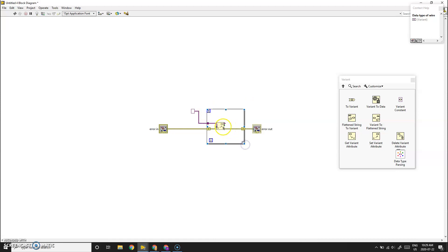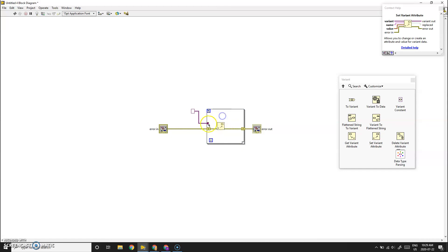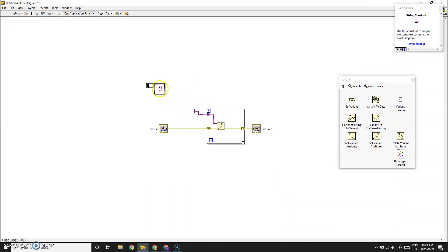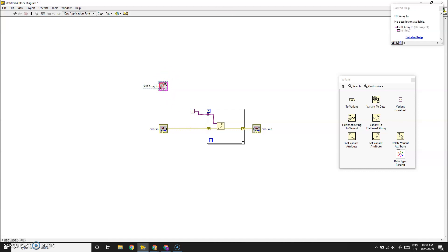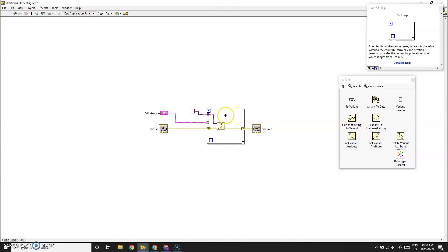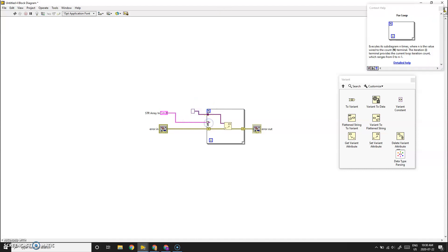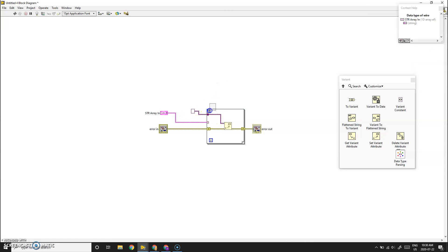Let's create an array of strings — this will be our string array input, the array you feed in from other parts of your logic. When wired to the for loop, if it's solid it picks the first element only, but when it has the auto-index icon it takes the size of the array and automatically sets the number of loop iterations for you, which can be very useful.